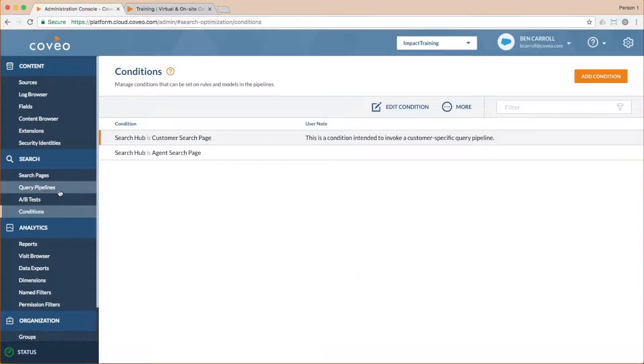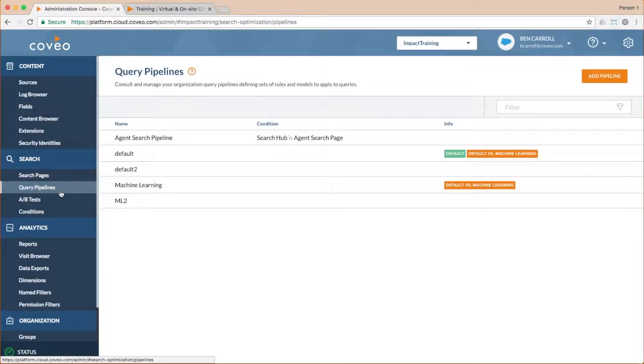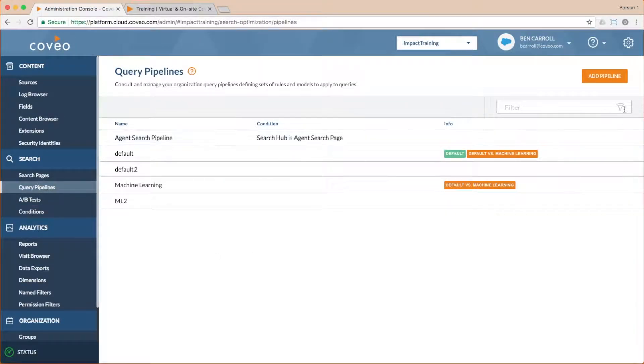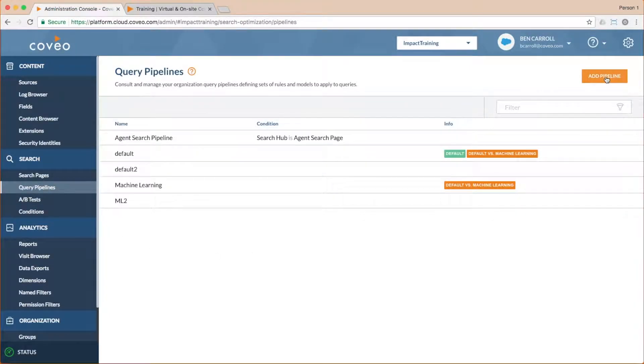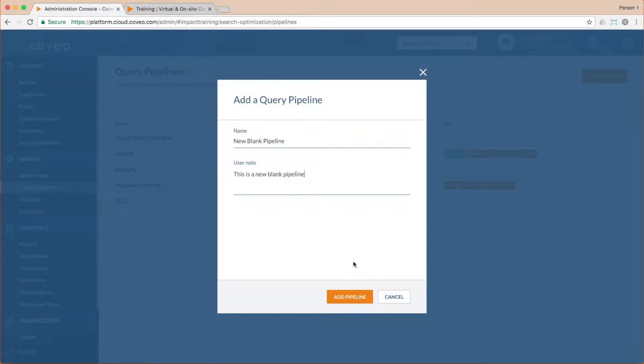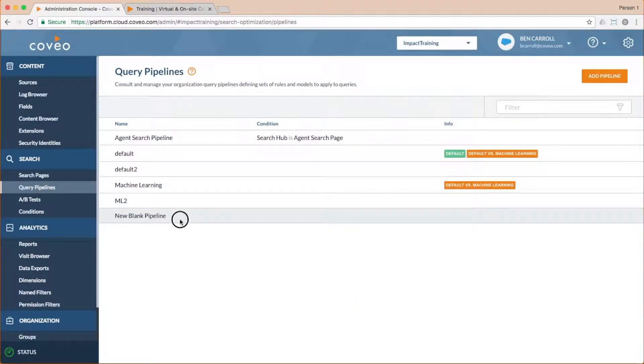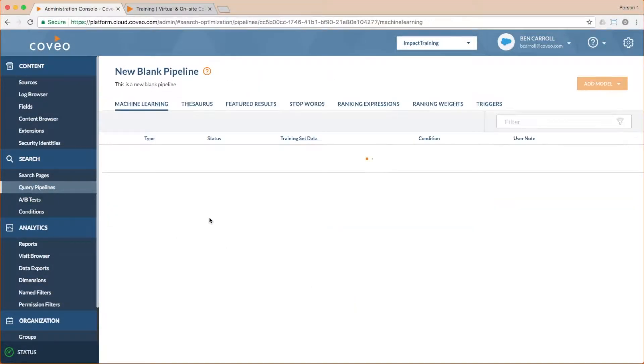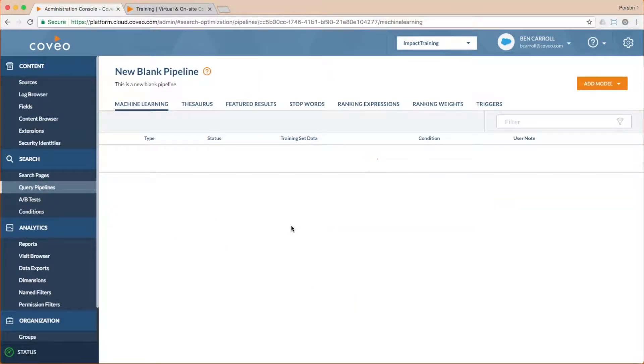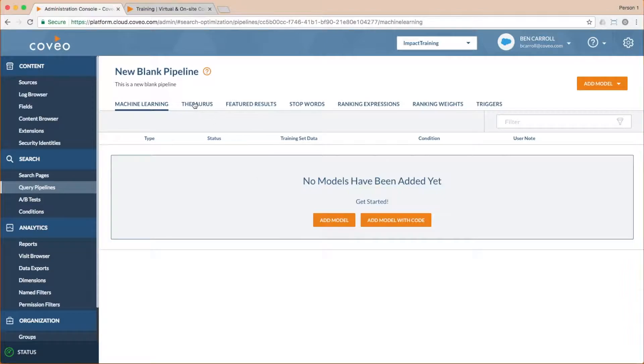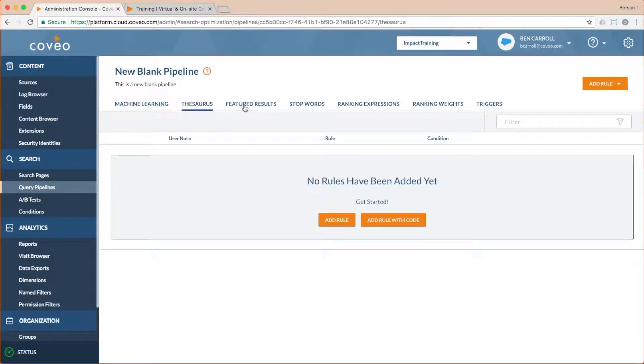So let's get back to our pipelines. It's easy enough to create a new blank pipeline by clicking add pipeline, assigning a name and a note and saving your work. However, this will create a pipeline without any features configured. While you might want this in some contexts,